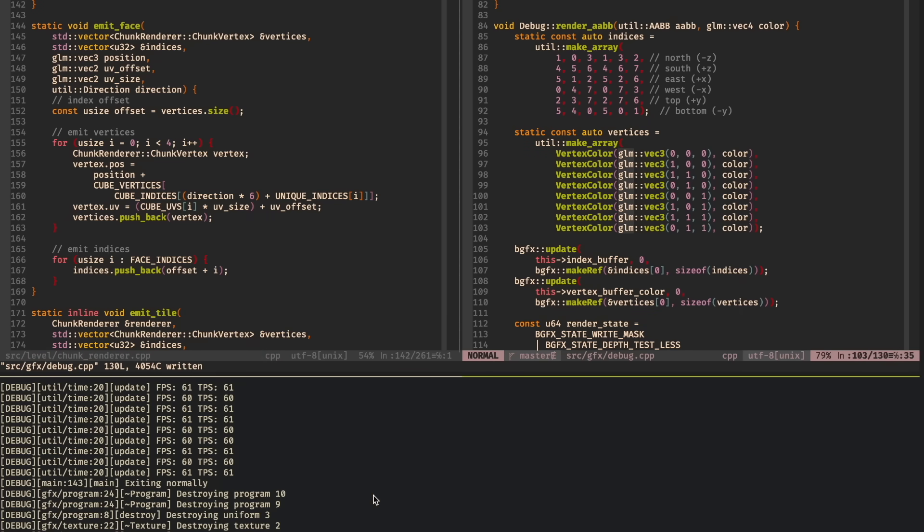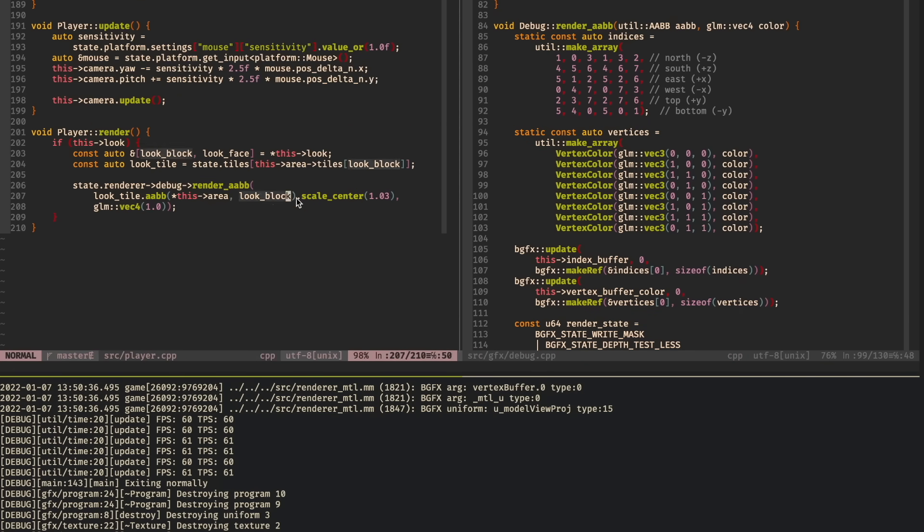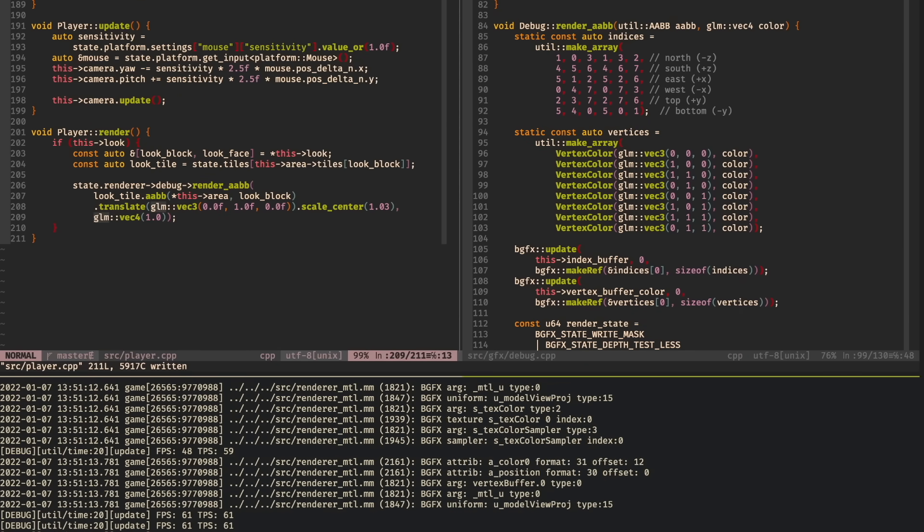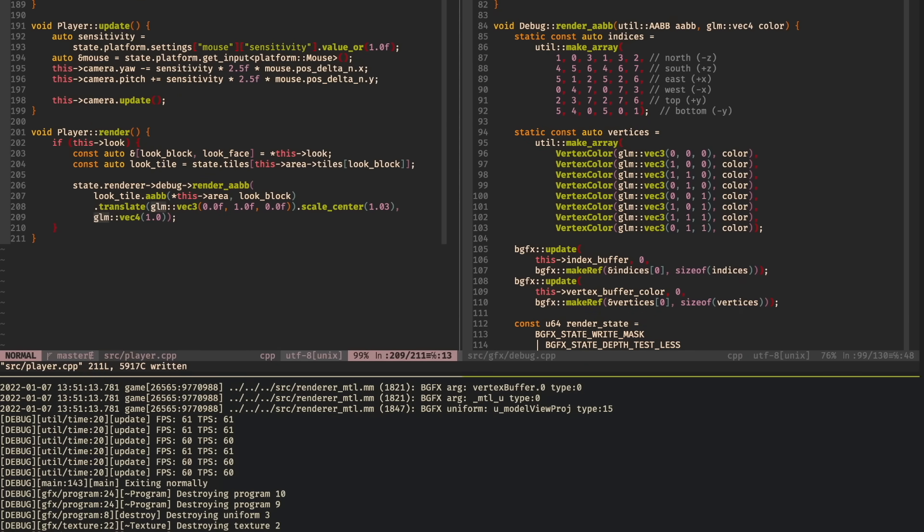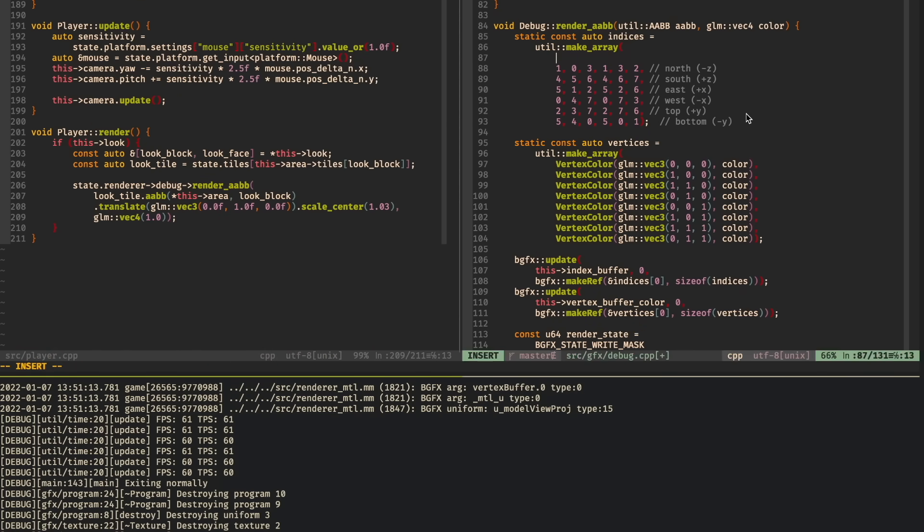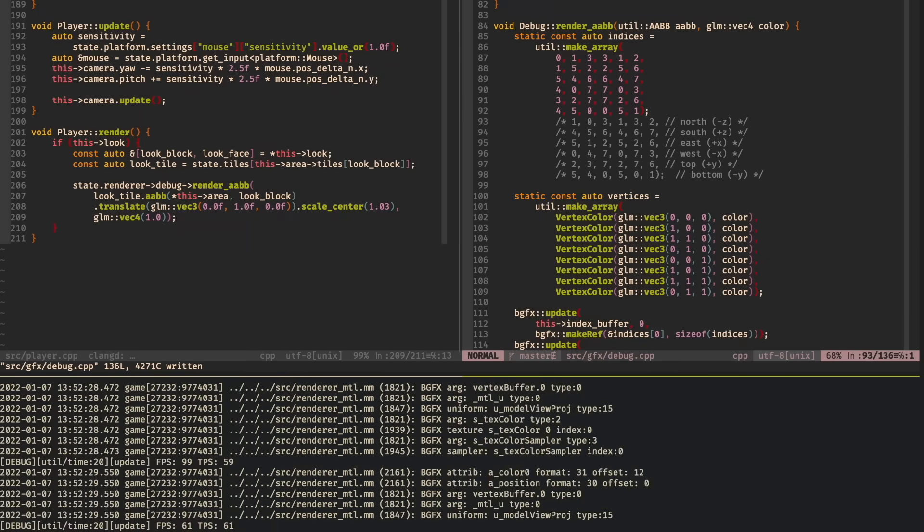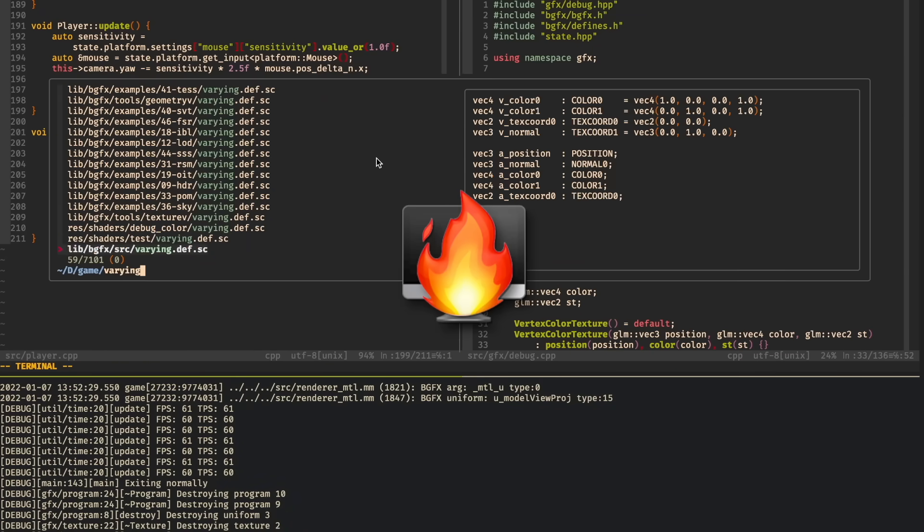Deferred rendering. That is, the solution to how do I do a bunch of fancy effects and lighting on a big scene without setting my computer on fire?